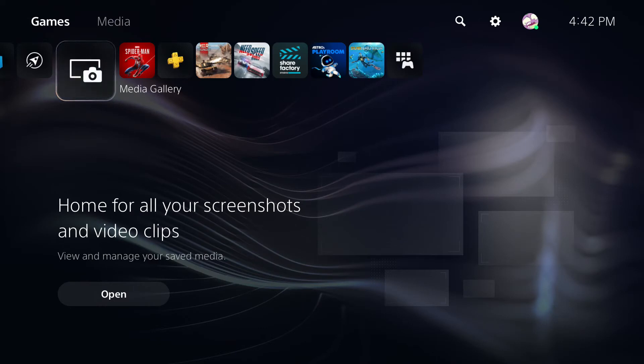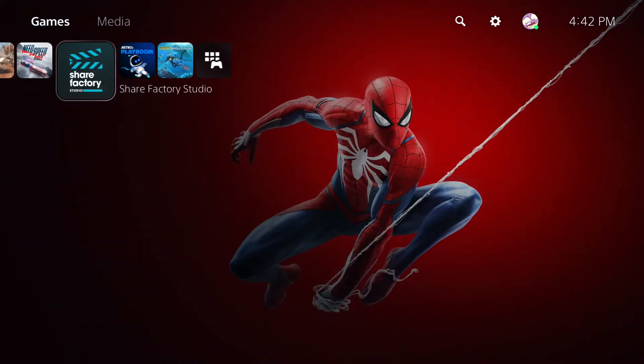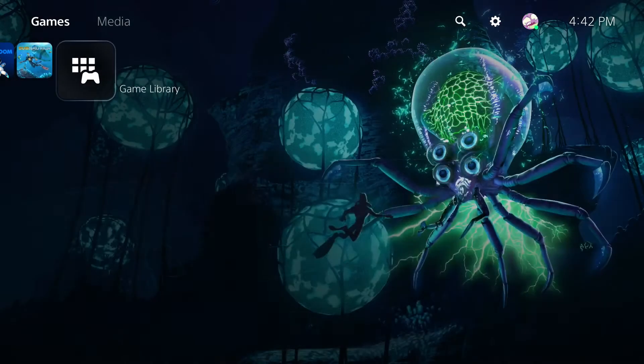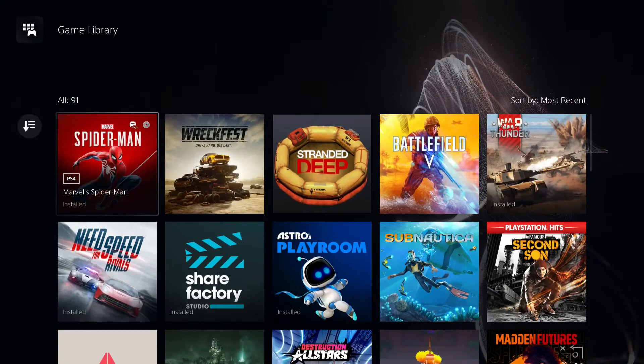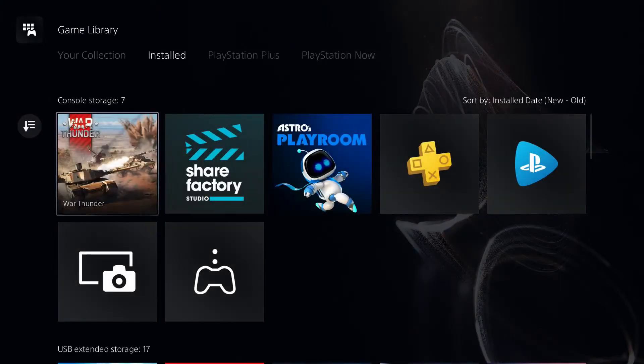So to actually move all the files from our PS5, we first need to access them here on the console, and there are a few different ways we can do that. The first way is to start from the home menu here, then go over to the game library, then go over to installed.